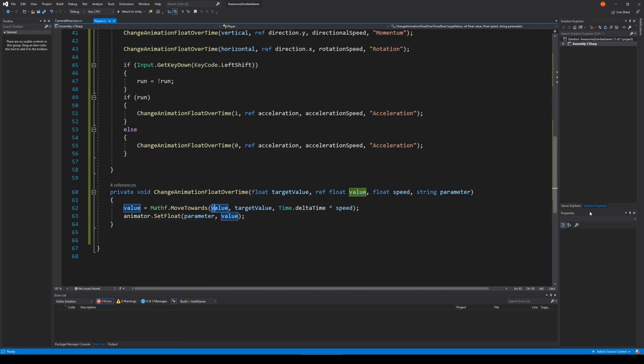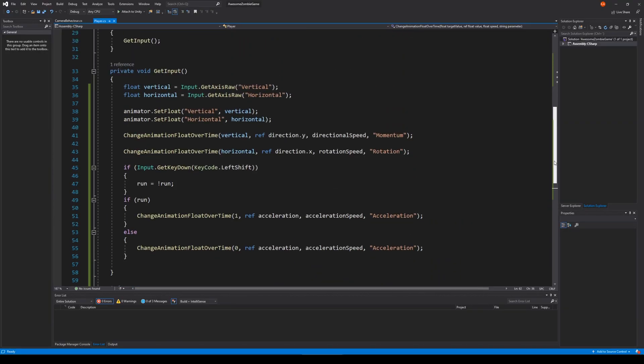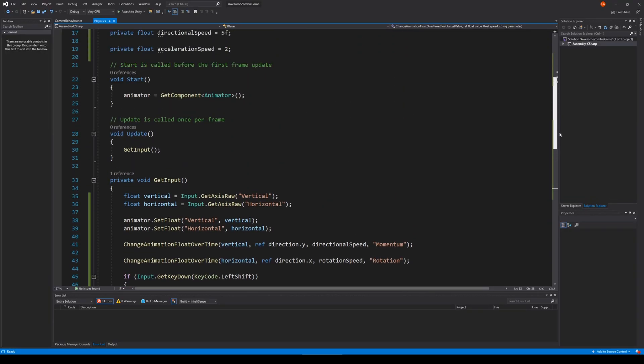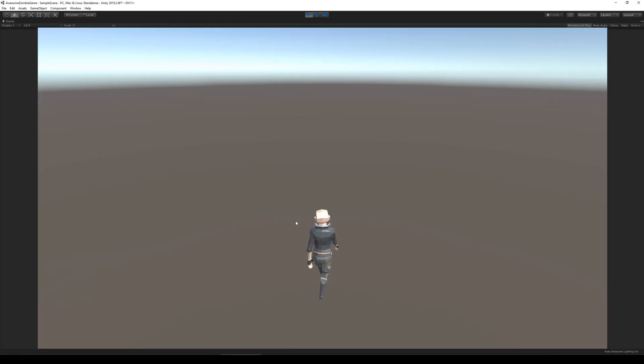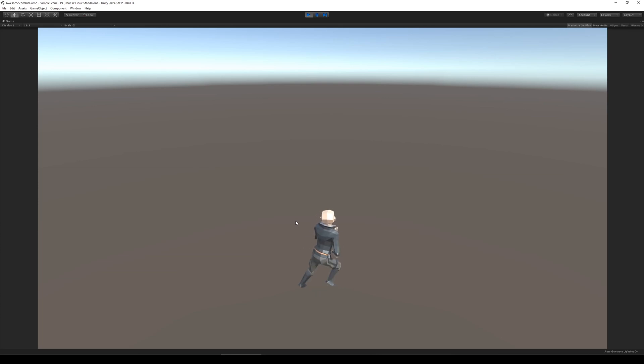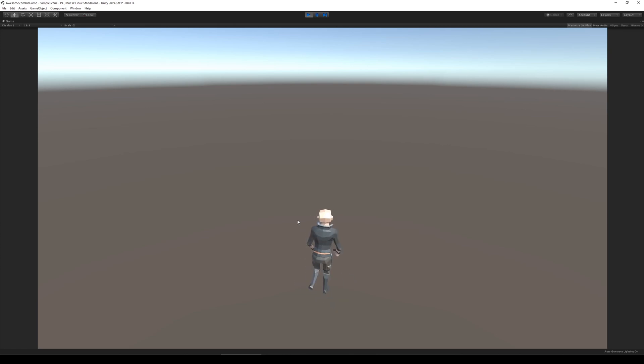So I decided not to let the vertical and the horizontal axis have full responsibility over my animations. Instead, I created a new variable called momentum, rotation, and acceleration to handle the animations. I also created a method that could increase and decrease these values. After this fix, I was very happy with the result. I was able to run in all directions and I was also able to blend all the movement together.